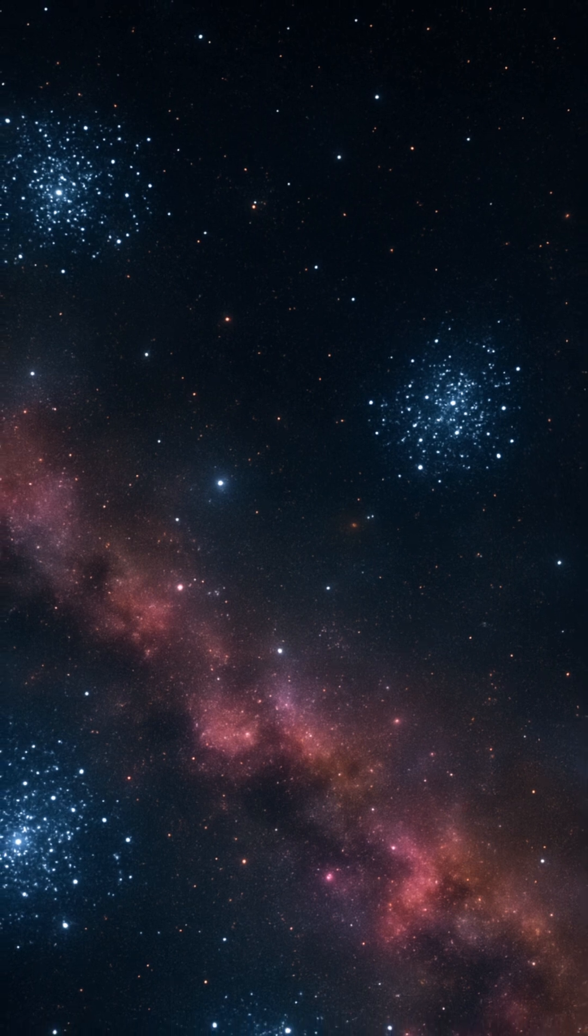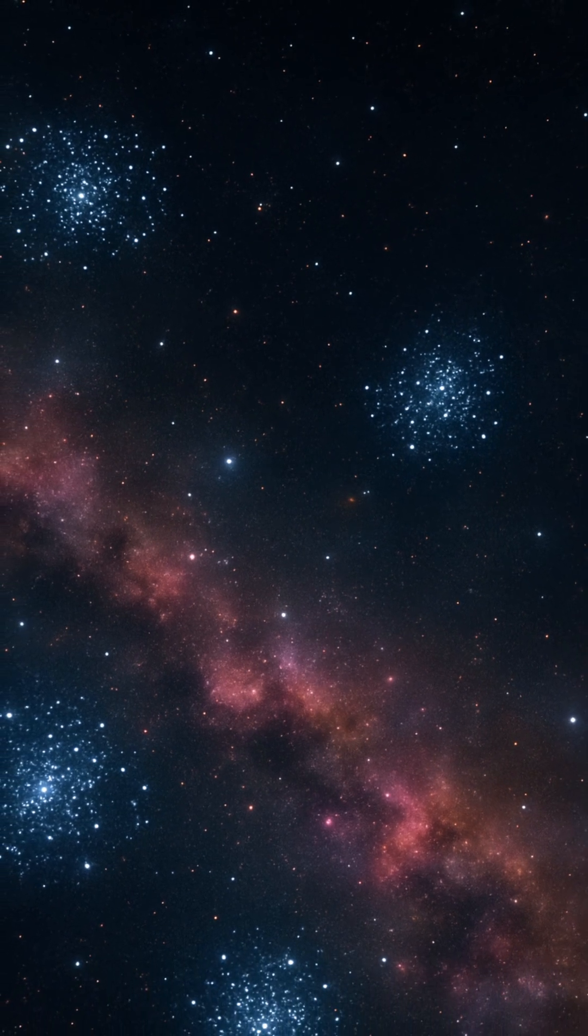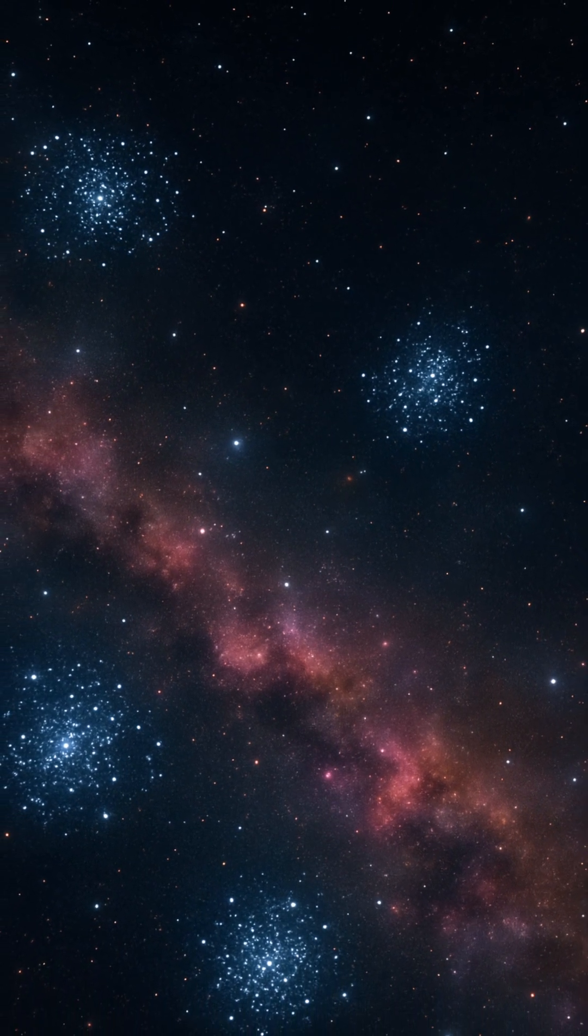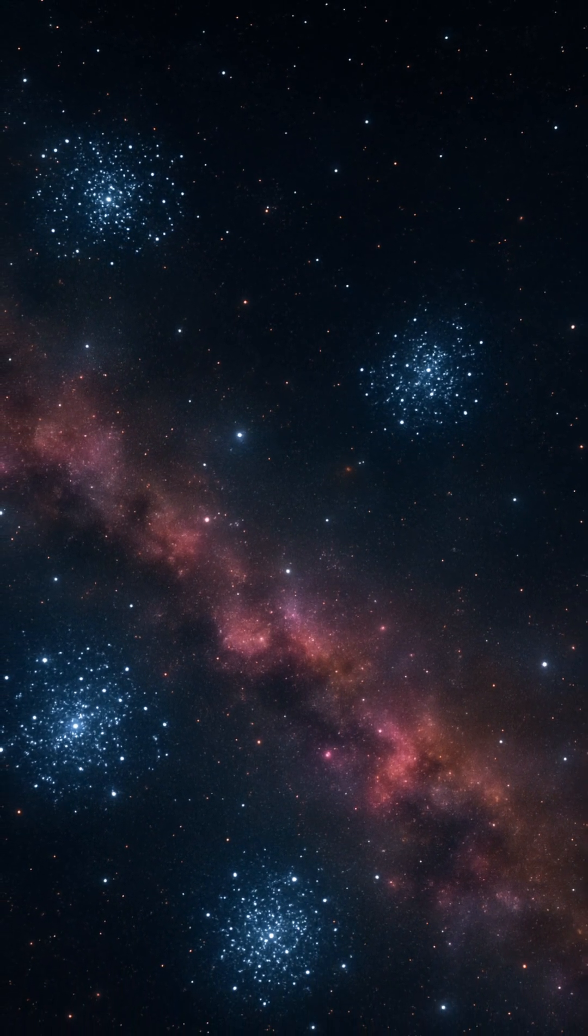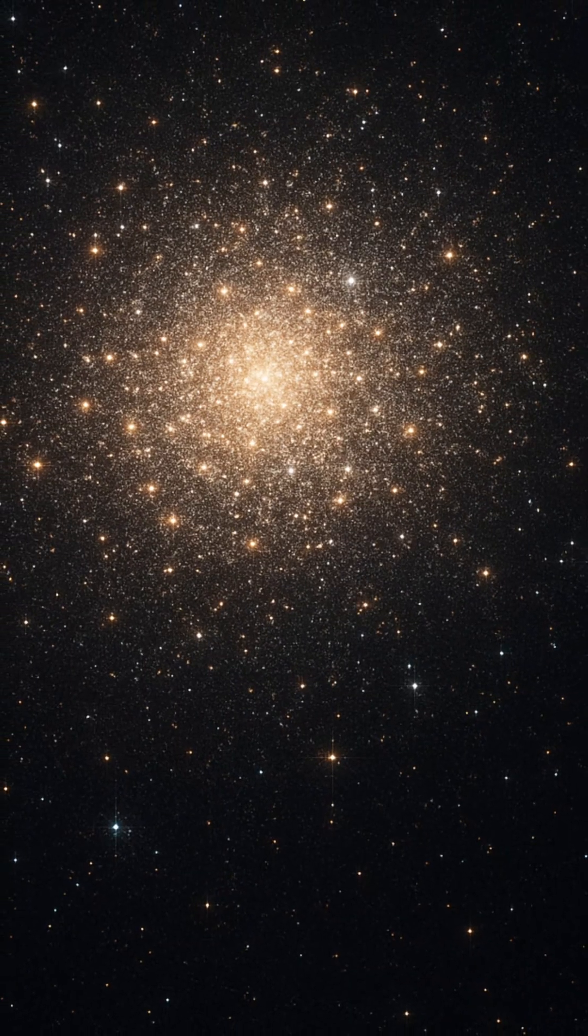The Pleiades, visible to the naked eye from Earth, is a famous example of such a cluster, still surrounded by remnants of the cloud from which it was born.